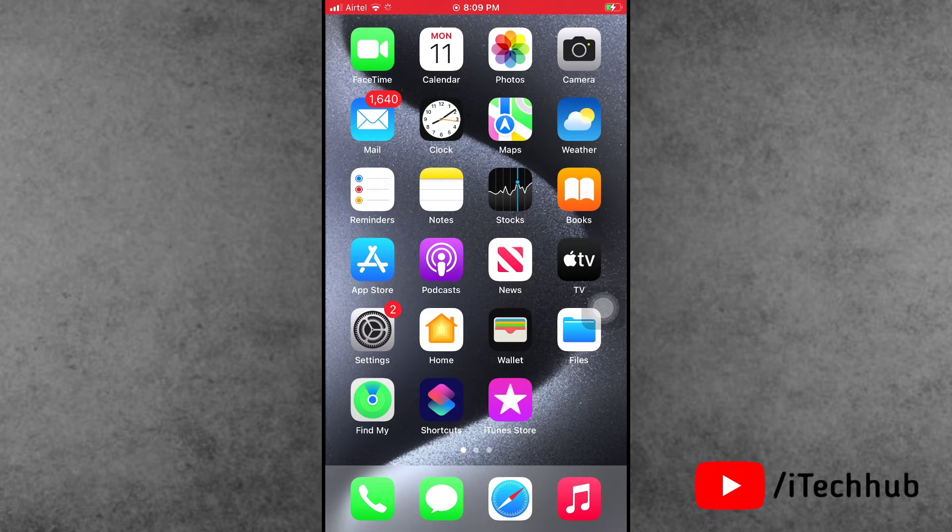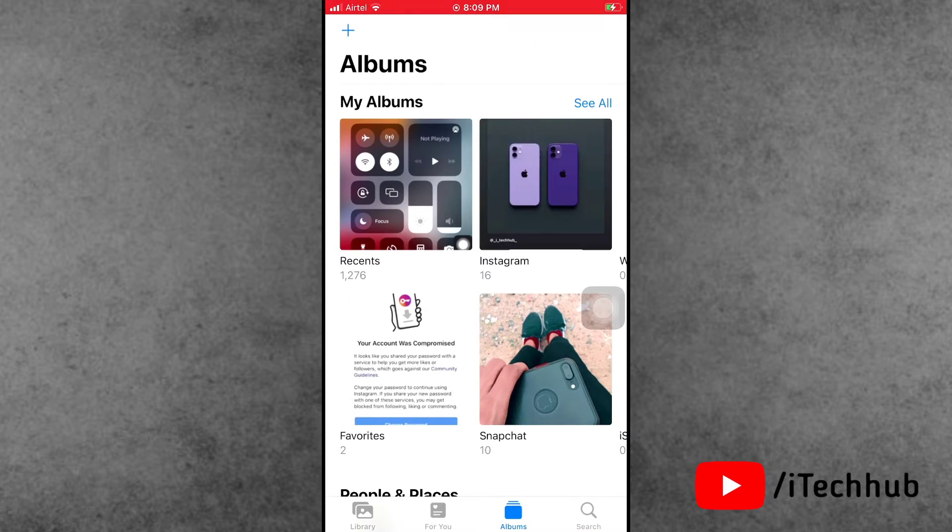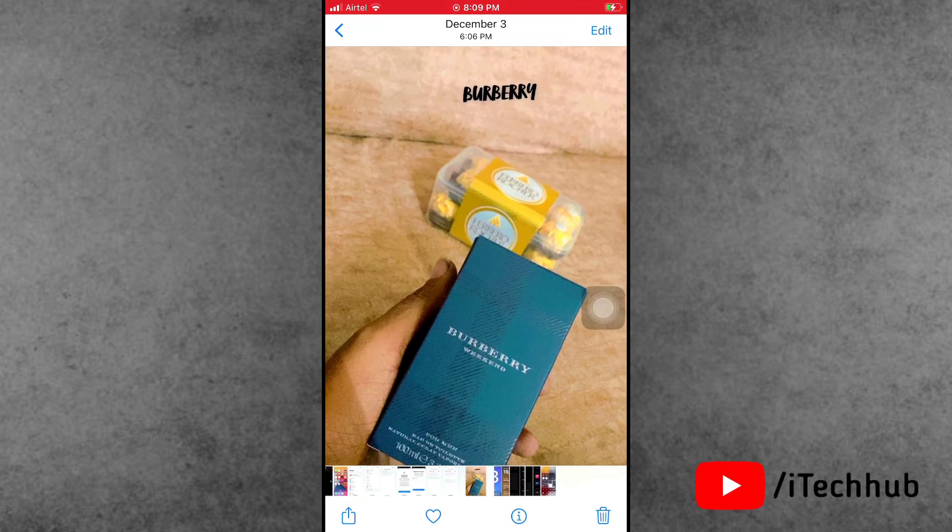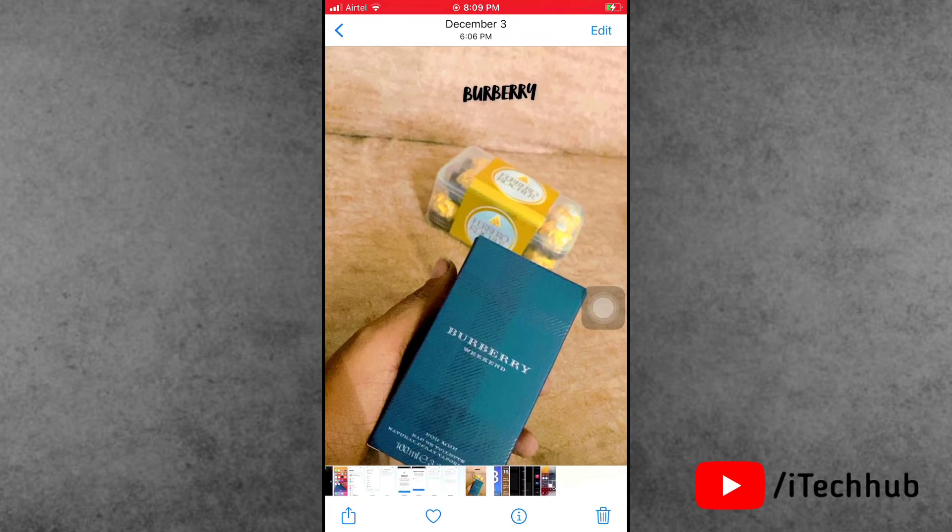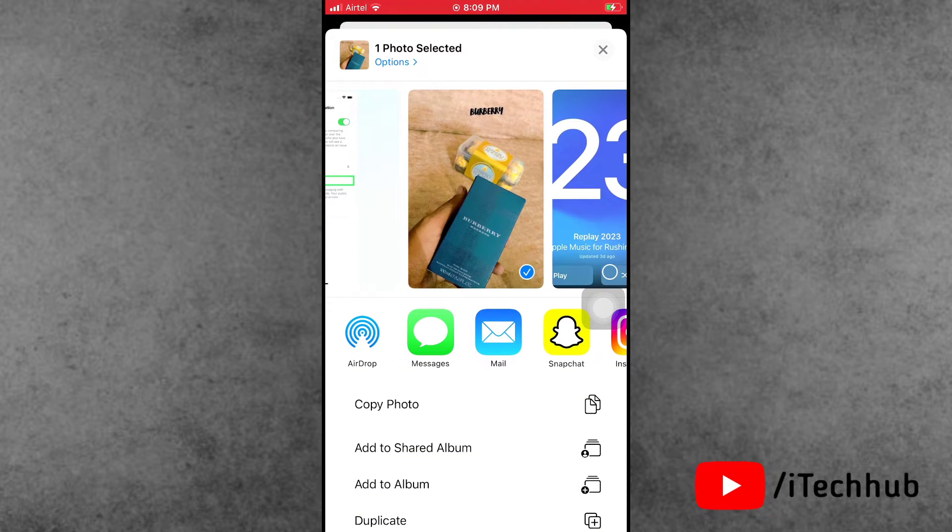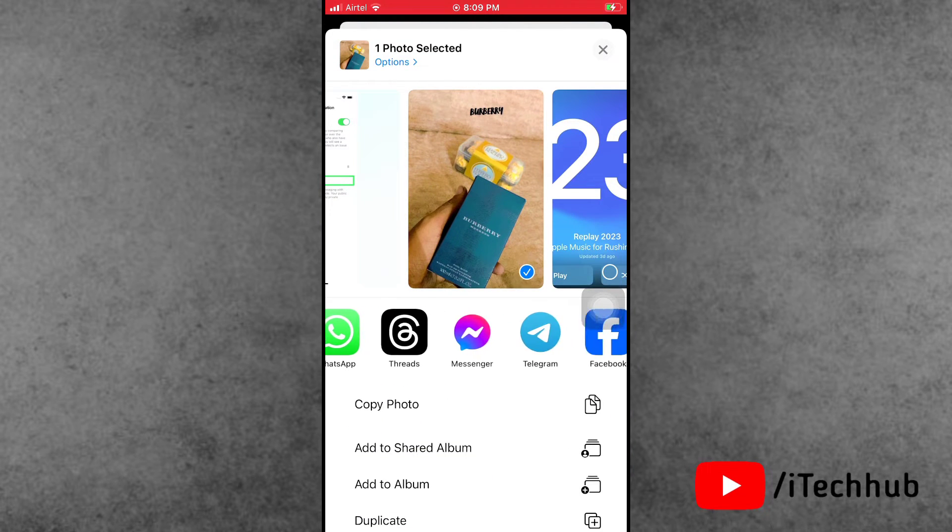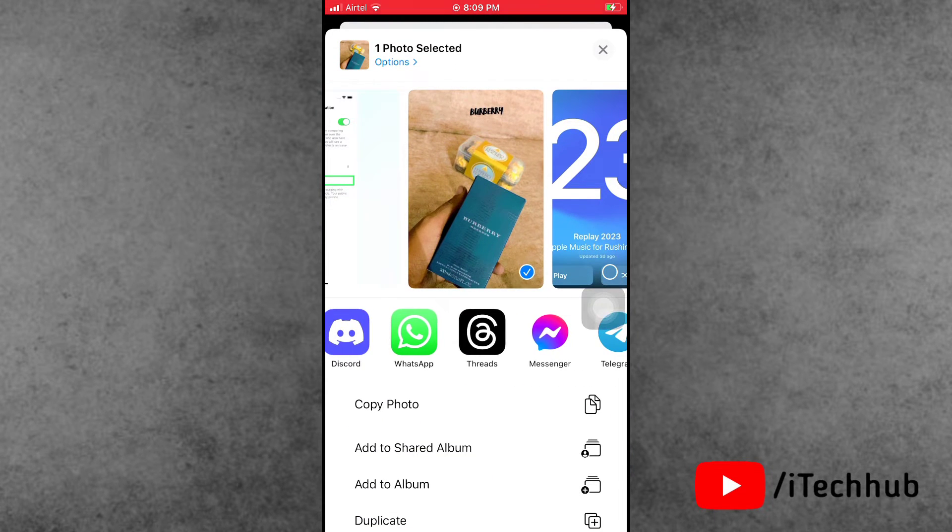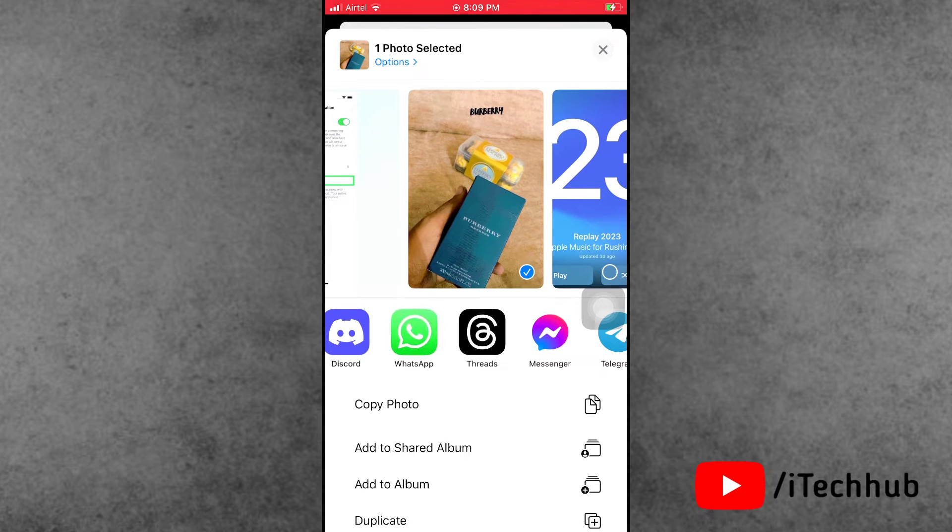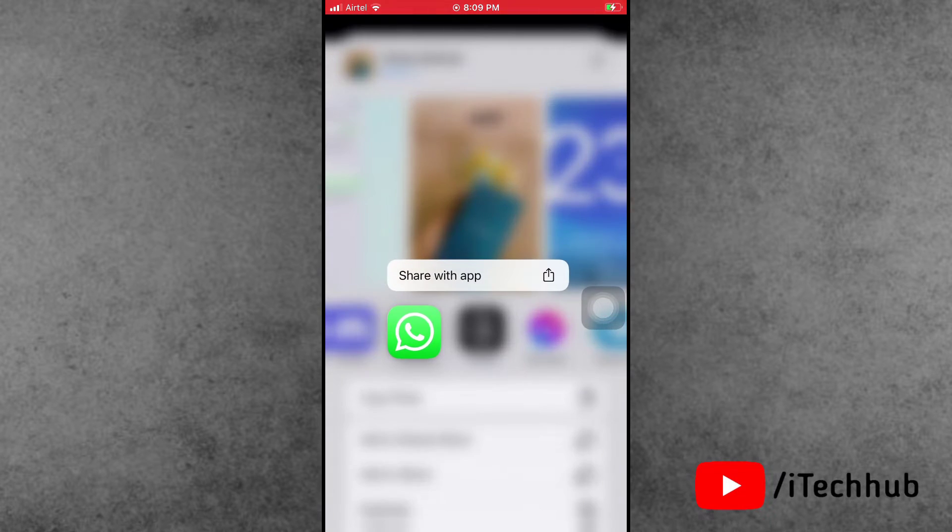When I open the Photos application, select any photo, and tap on the share icon, in the share section at the top corner of the iPhone share sheet, I can swipe and find WhatsApp. But when I try to share photos and media via Photos and Safari applications, WhatsApp does not open.